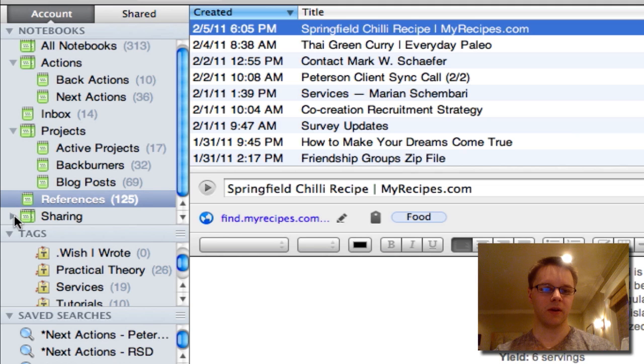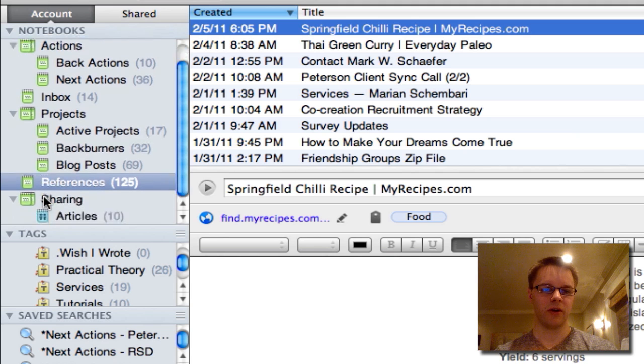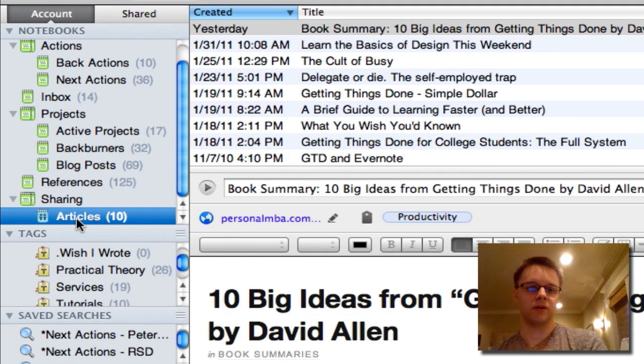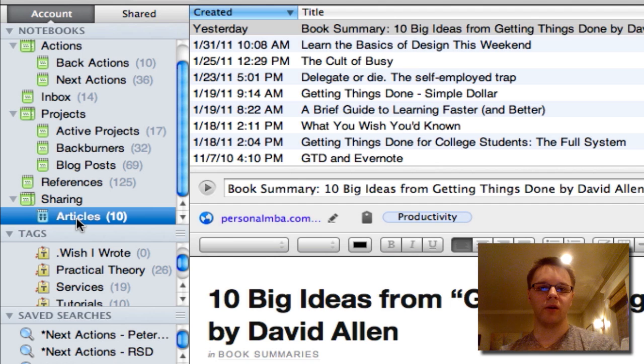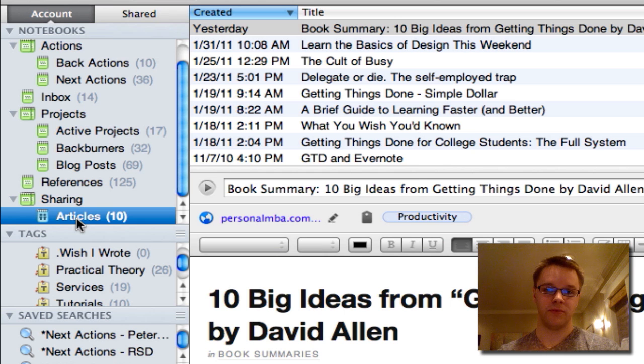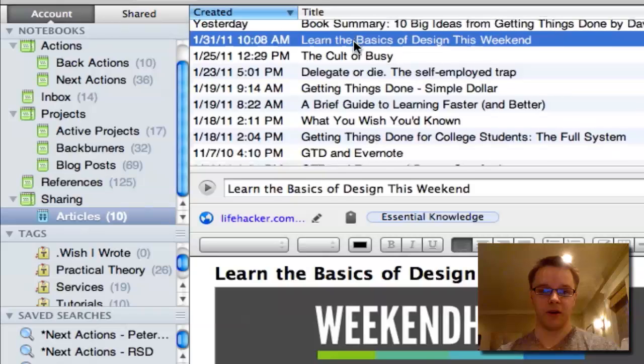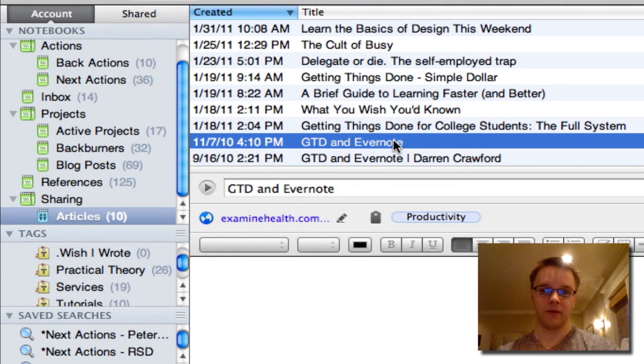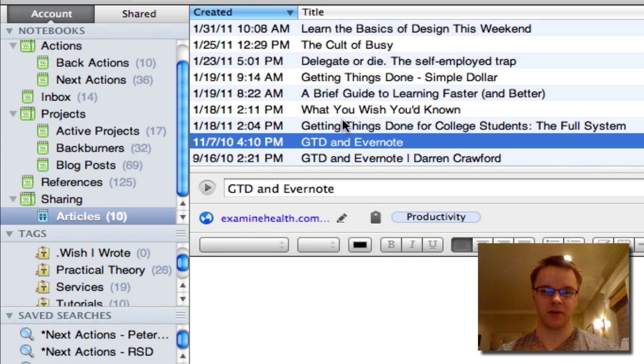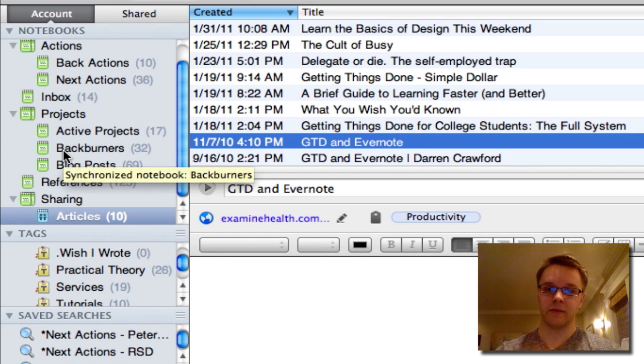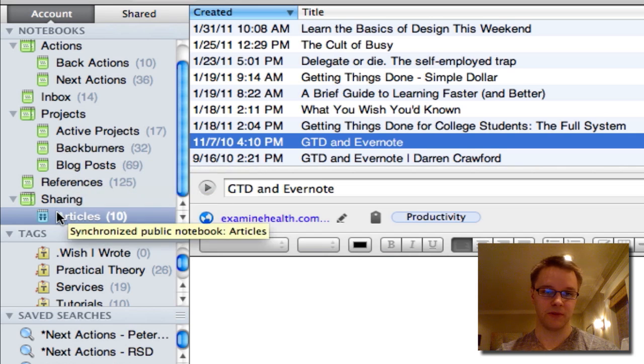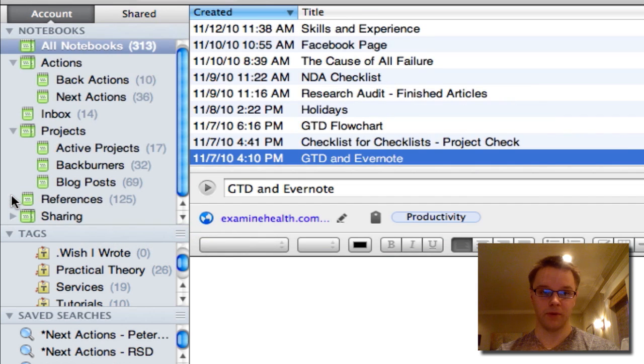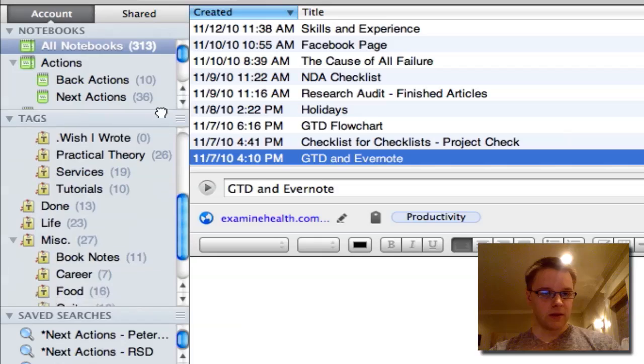And then, so my last notebook is called sharing and the notebook under it is called articles. So on my website, I have a link to this notebook that is open, shared to the public and you guys can kind of go in here and see what I've saved. And these are kind of like just cool articles that I'm sharing with people. So it's kind of like delicious in a way, the way I use it. And in my past tutorials, I showed you how to share it. It's really easy.